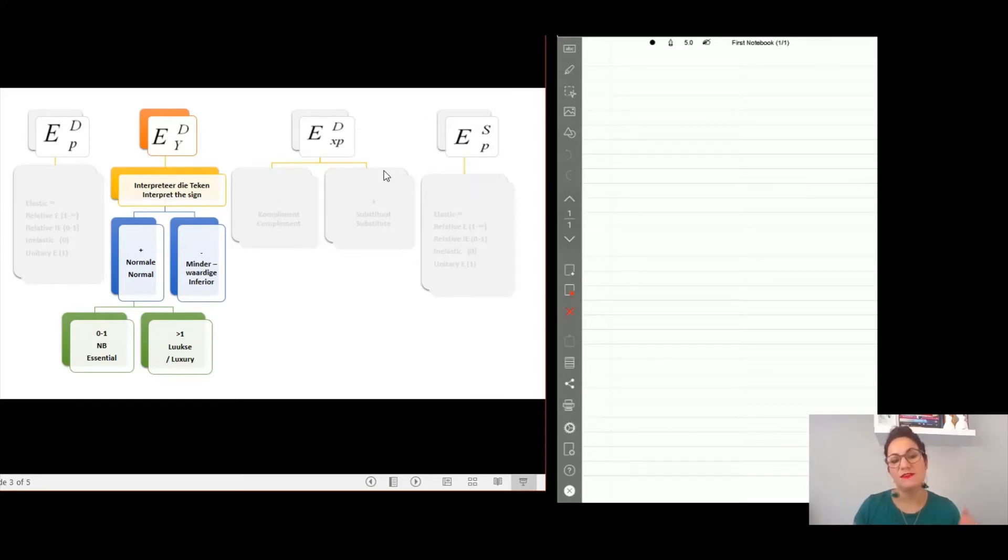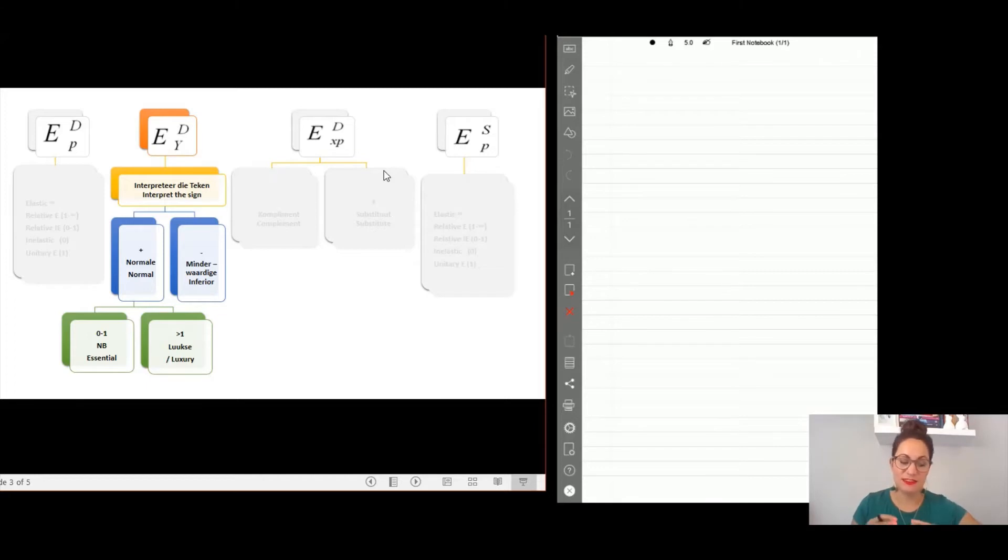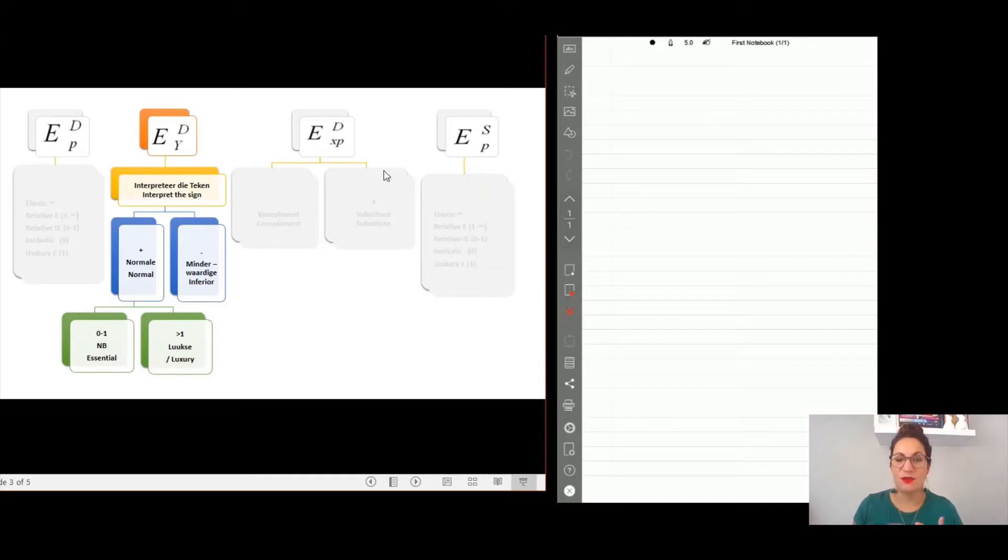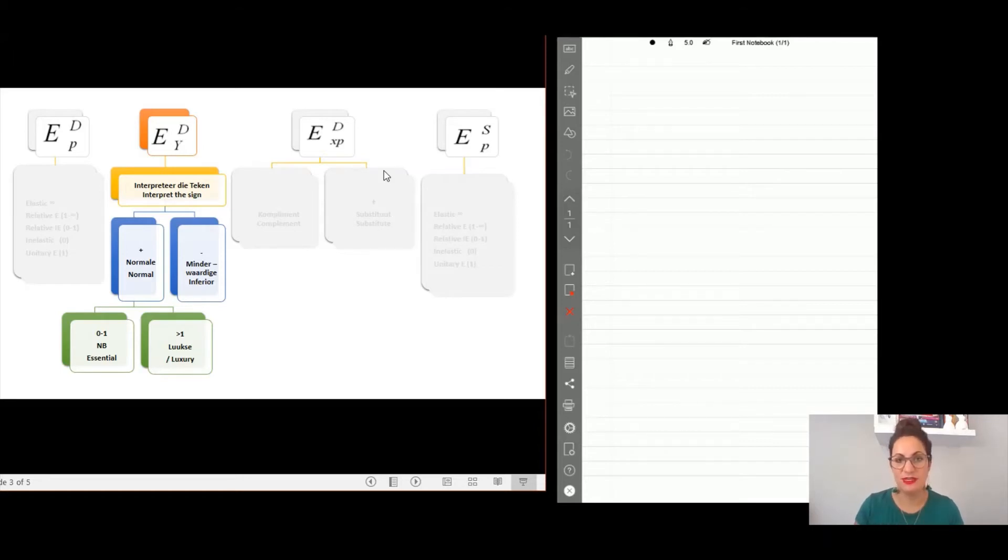With price elasticity of demand and price elasticity of supply, what we did there is we took the answers. If it was a negative answer that means it was demand. We took the absolute value and then categorized it on one of the five categories: elastic, inelastic, relative elastic, relative inelastic, or unitary elastic.